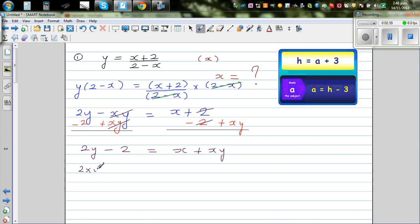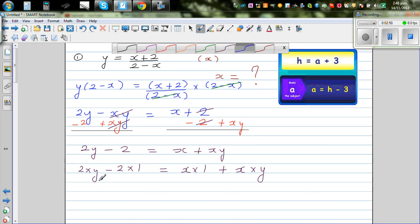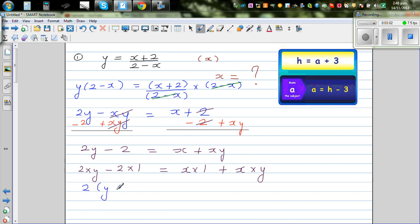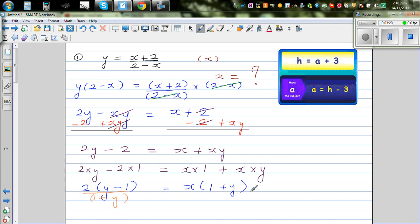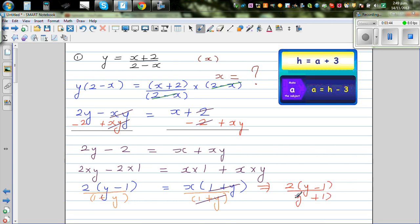This is a step where students struggle. We have 2×(y - 1) on the left, and x×(1 + y) on the right. Factor out the 2 to get (y - 1), and factor out x to get (1 + y). Now divide both sides by (1 + y), and the (1 + y) terms cancel, giving x = 2(y - 1) / (1 + y).